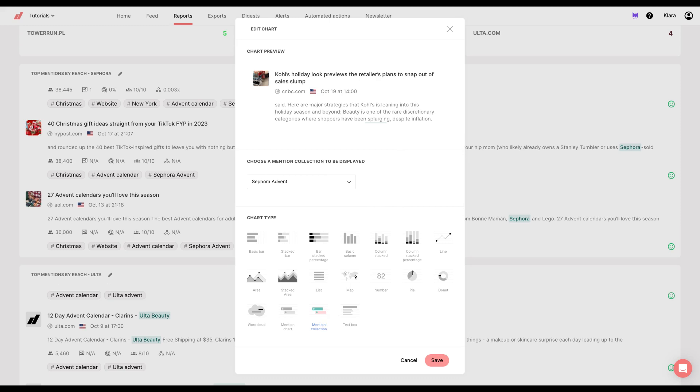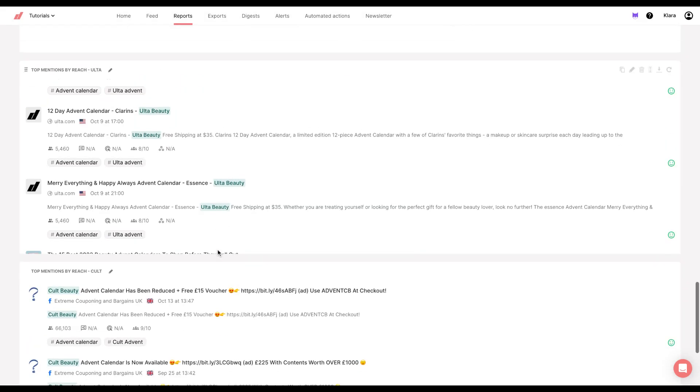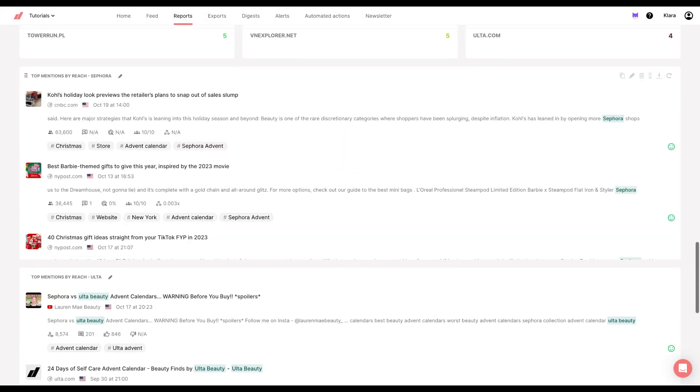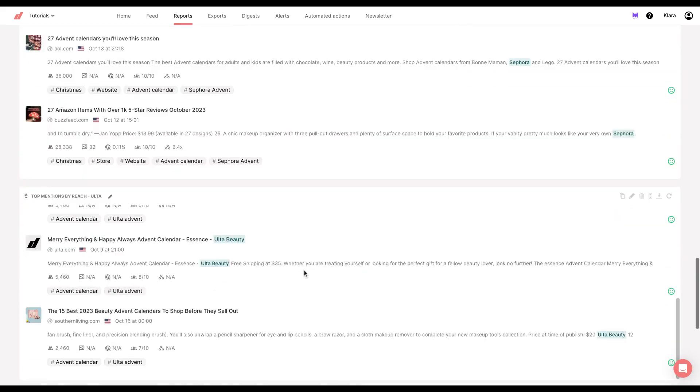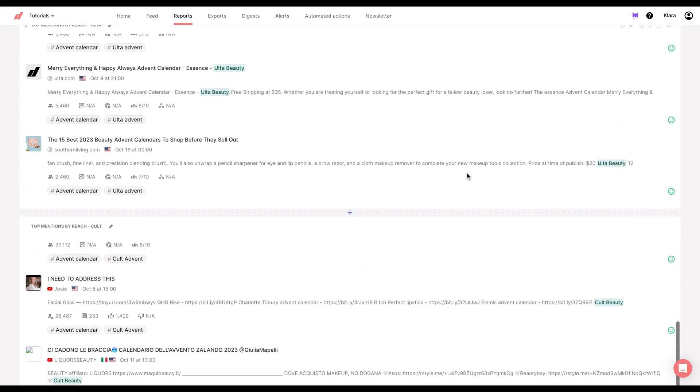How I got my mention collection in the feed, I sorted my mentions by reach, and then I chose top five of those mentions and I got my mention collection and now I can present it here. I did this for the Ulta and Cult Beauty as well.